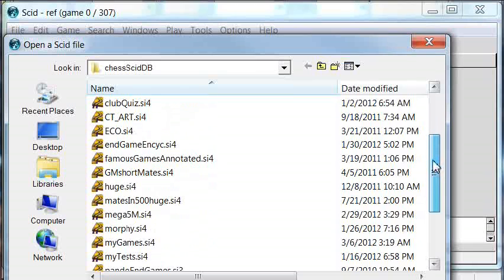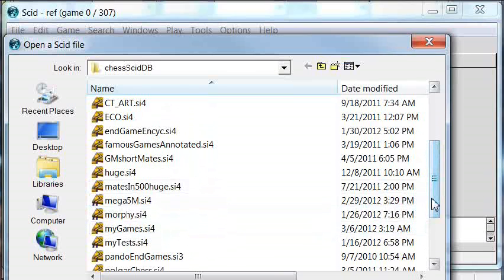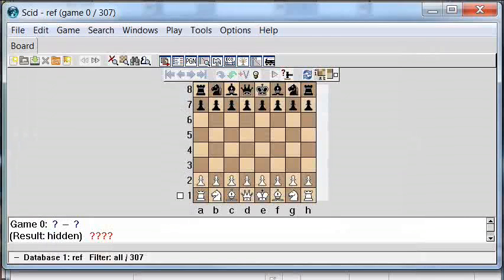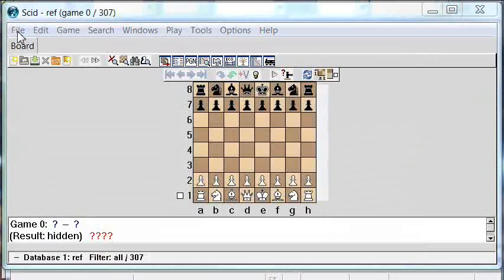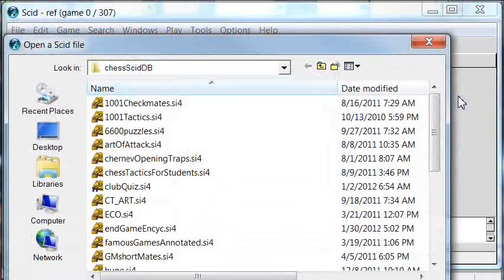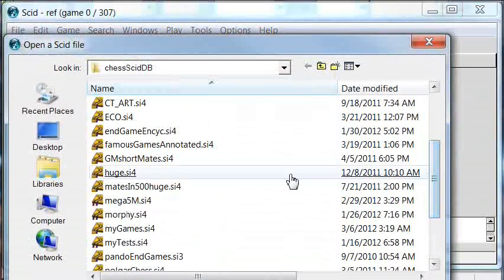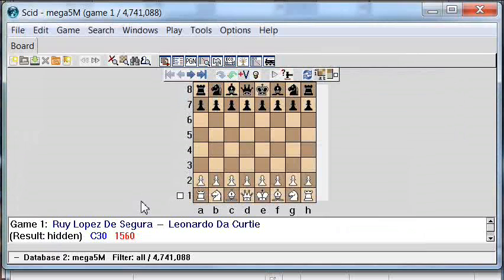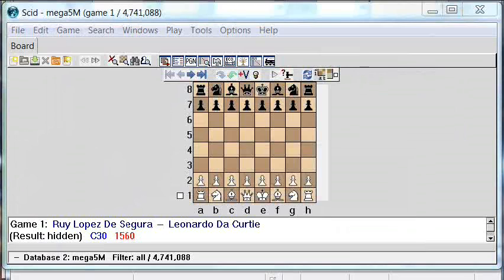I have separate databases for puzzles, a separate database for just the games I've played, and when I read a chess book and follow along in SCID, I put those games into a separate database named after the book. So you can find all sorts of reasons to have different SCID databases. I'm going to open my own reference database now — it's called Mega5M and has something like five million games extracted from various sources.